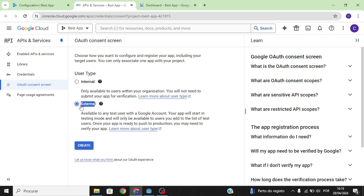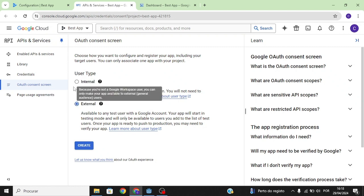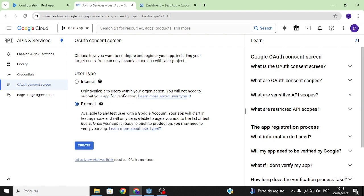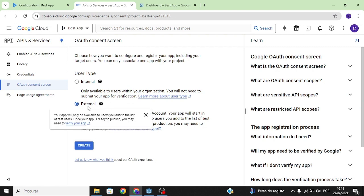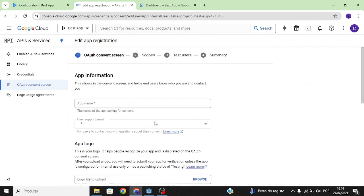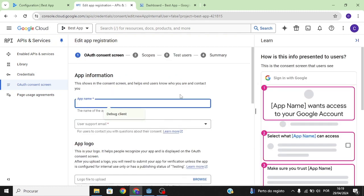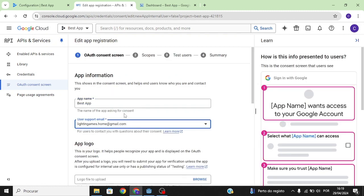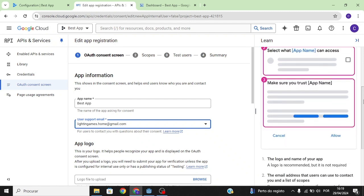Why do you want to select External? Because this is for complex testing — normally big companies use Internal, but since you're likely a small company, click on External, then click Create. You then need to fill in all of this information, including your developer email. You can also see how the info will be presented to users.